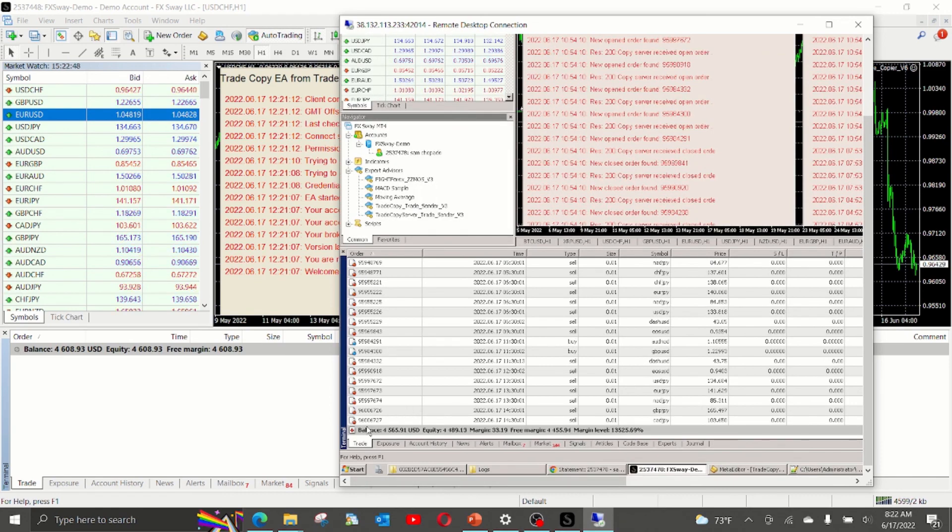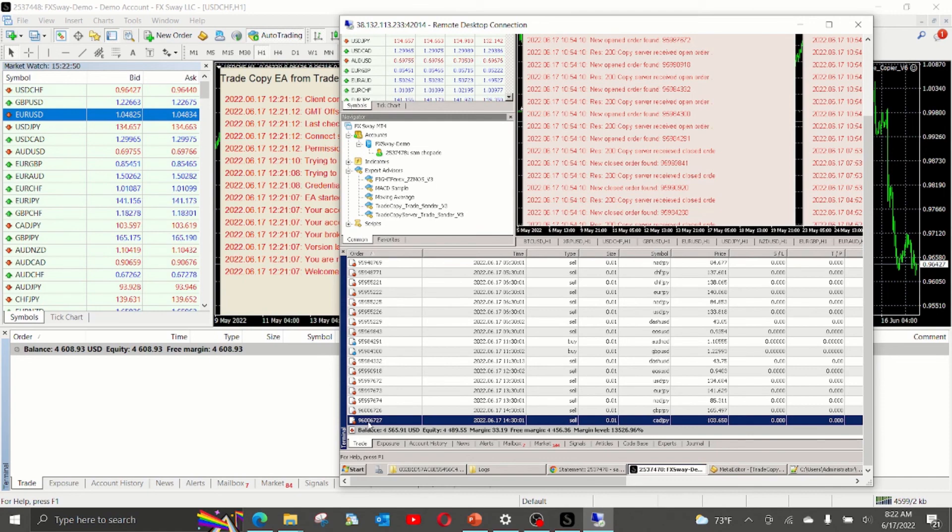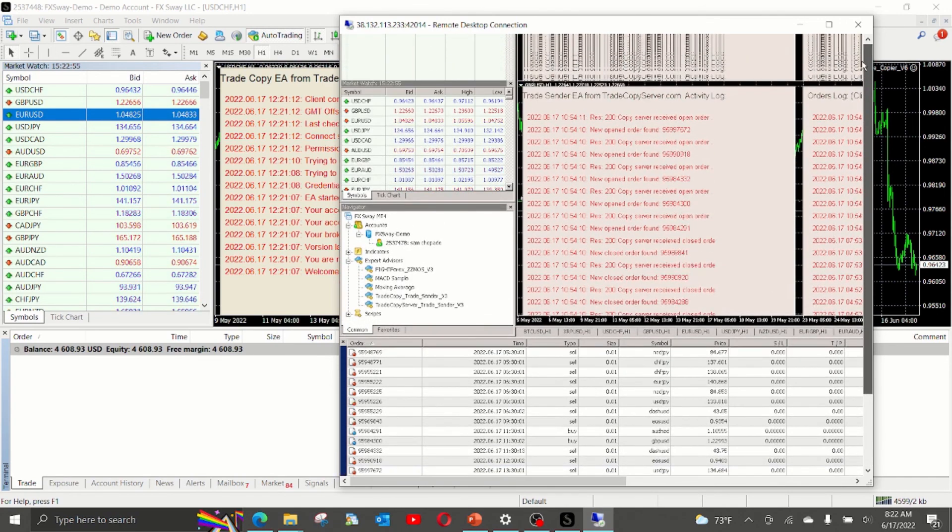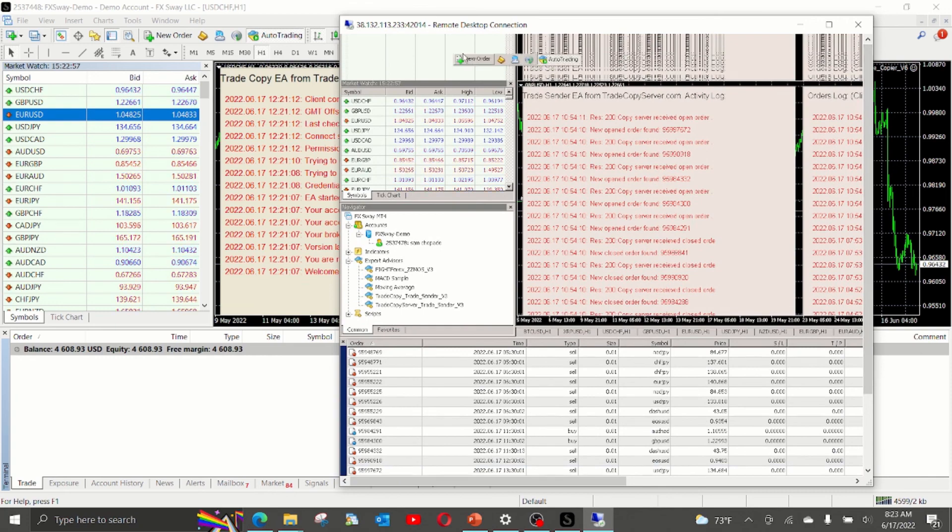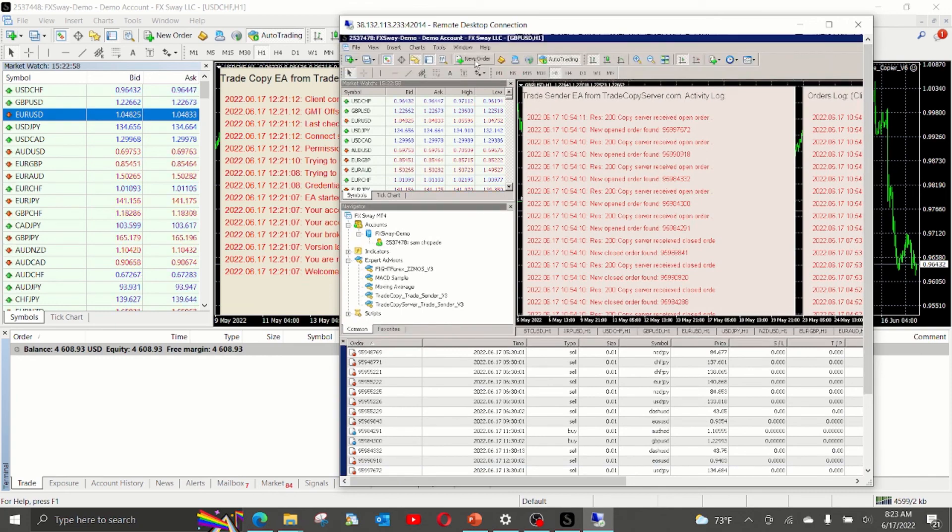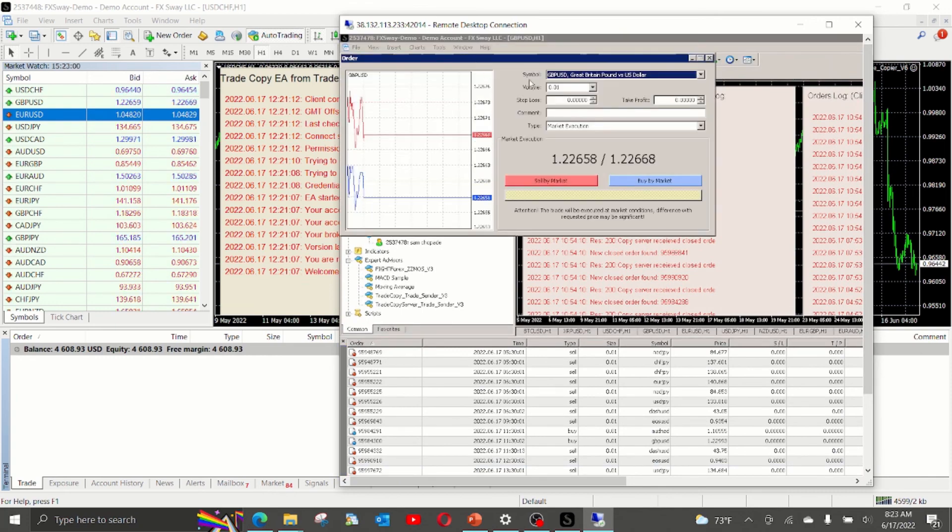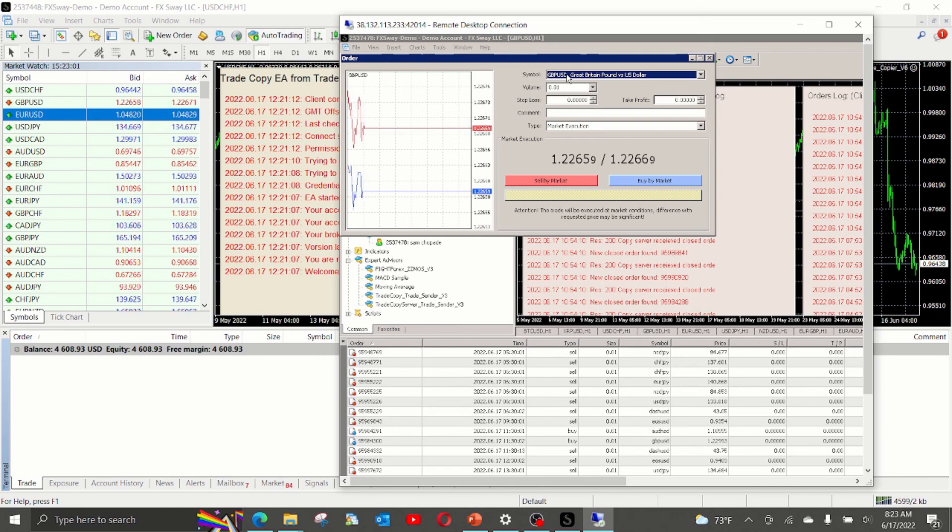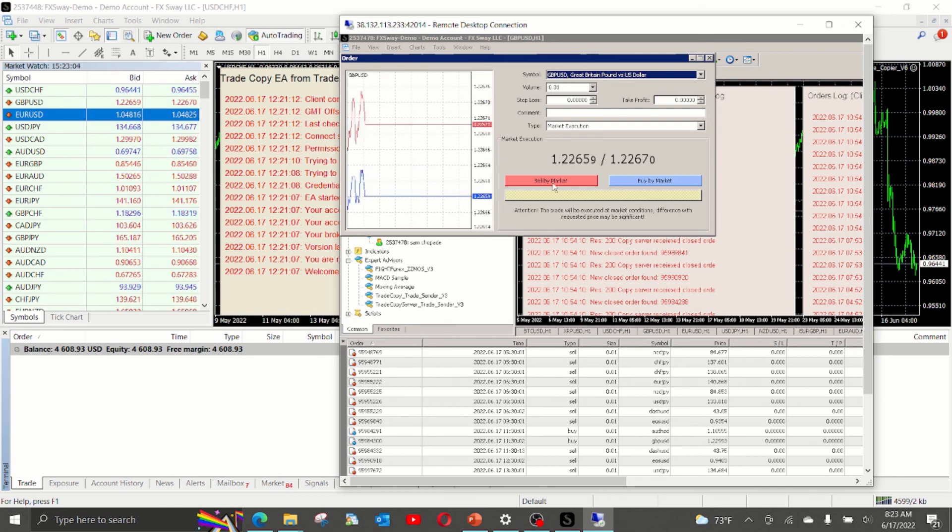So as you can see, the last trade is 96006727. We will go ahead and create one more trade for GBPUSD at lot size 0.01 for a sell.